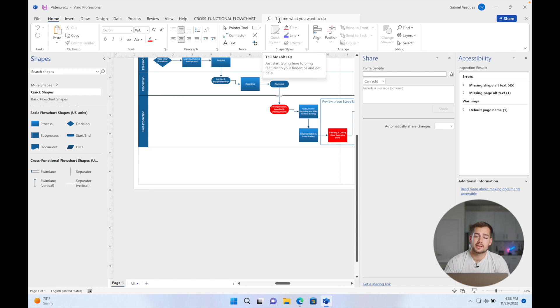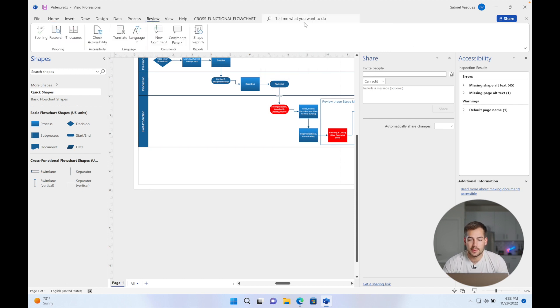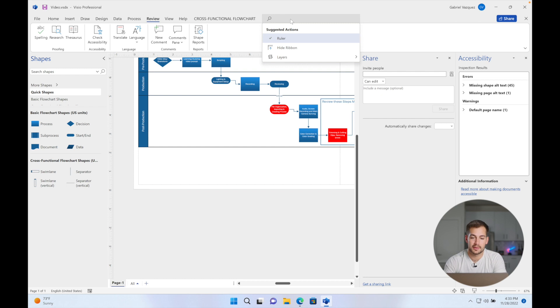The next new feature is the search bar. In any of our tabs, we have a search bar at the very right where we can search for specific tools or settings.